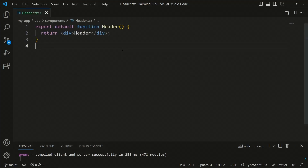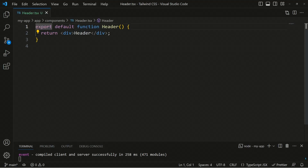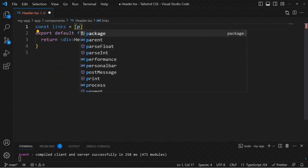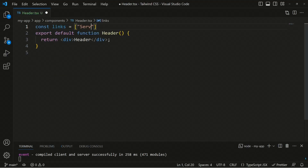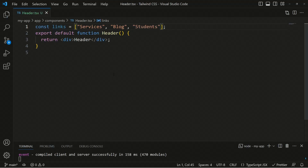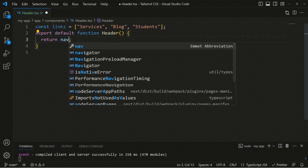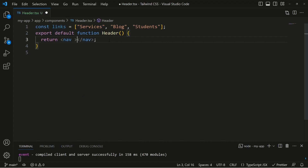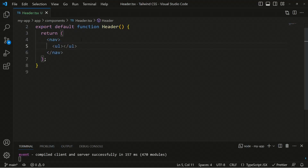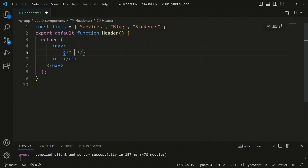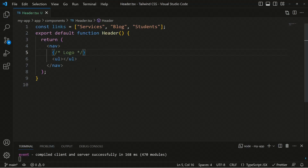For the header we'll need some navigation links, so we can define an array: 'const links = ["Services", "Blog", "Students"]' — we're building a header for an educational institute. We'll render a 'nav' tag, and inside it a 'ul' that will hold the links. Before the ul, we'll also render a logo placeholder.